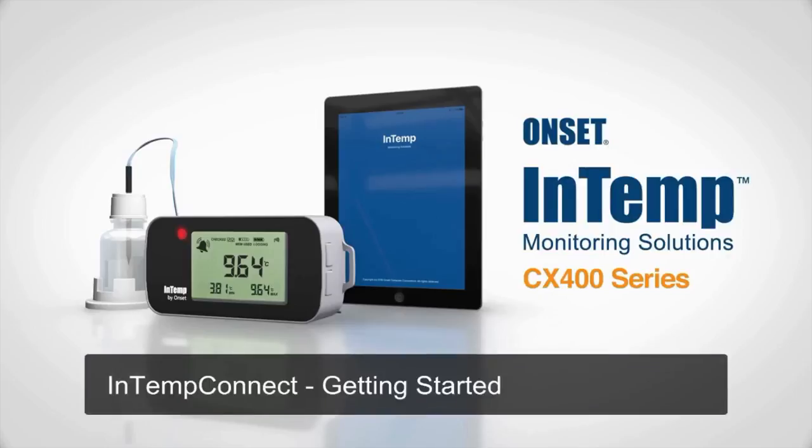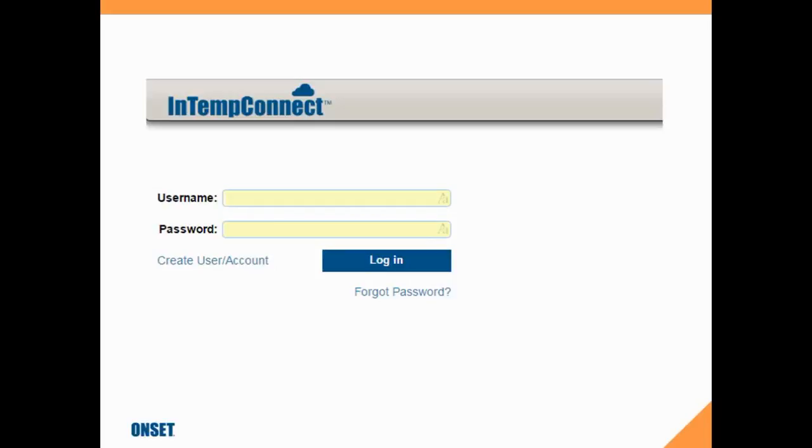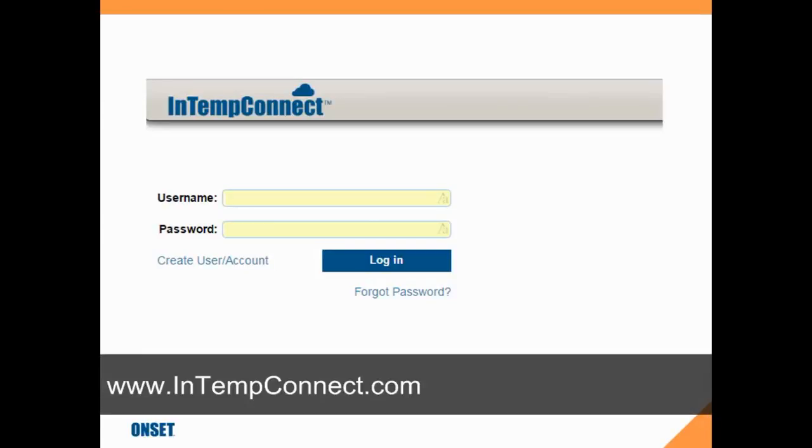IntempConnect getting started. To take advantage of the IntempConnect features, we need to create a user account. It's easy enough to do by going to IntempConnect.com and clicking on create user.